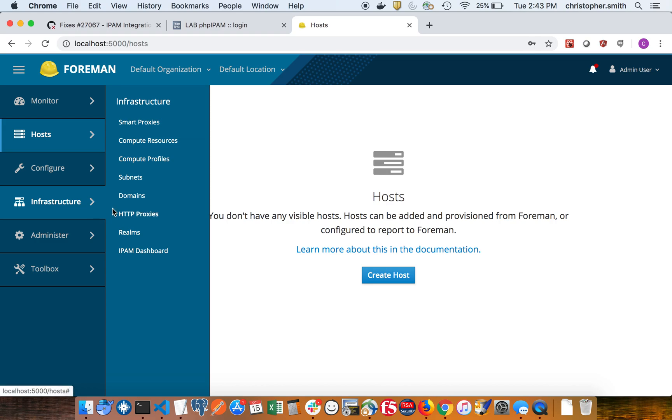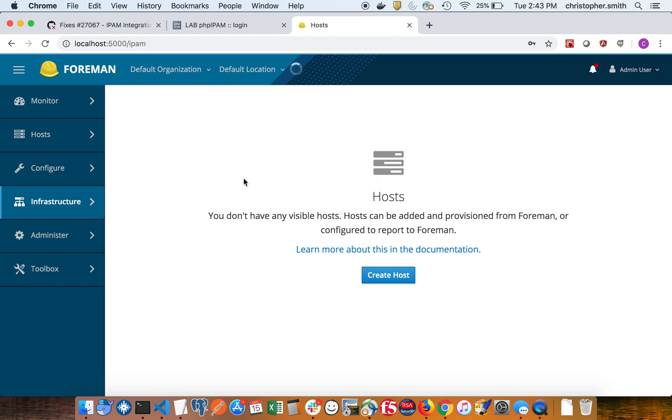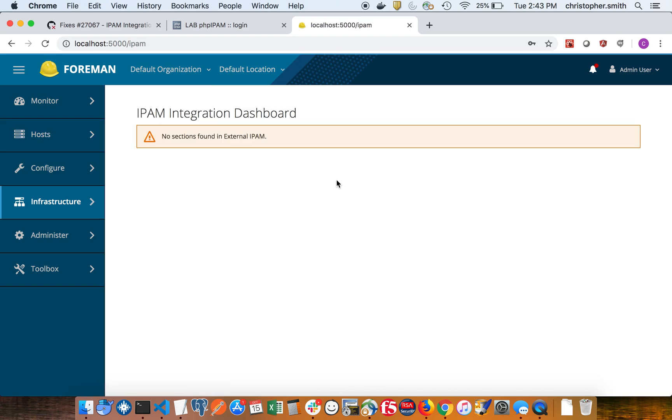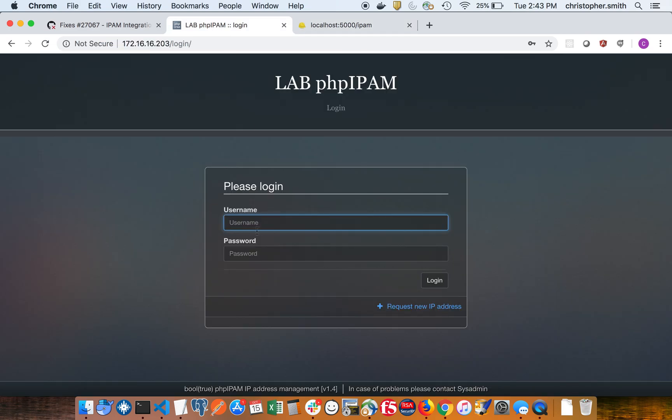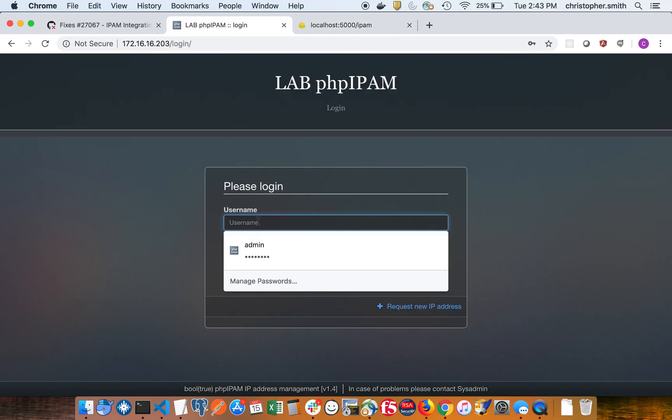In the Foreman IPAM plugin we have a new link in the infrastructure menu called IPAM dashboard. If I click on that, it's not going to show me anything right now because I have no sections or data in my PHP IPAM instance.